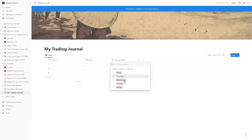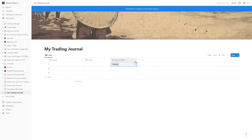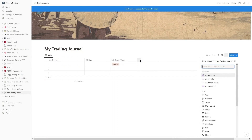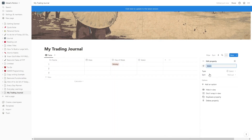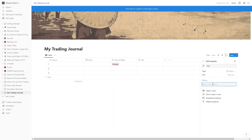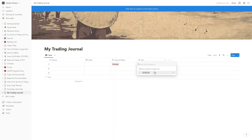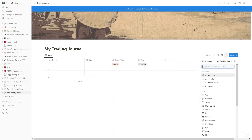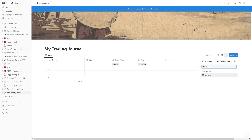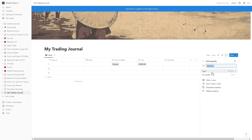Let's select the value — it would be Monday. After that, we would have the name of the trading. Then we add a 'Pair' column for which pair we traded. The type would also be Select. I'll add a single pair here: EUR/USD. After that, we would have the 'Direction' column — whether the trade was long or short — and its type would be Select as well.